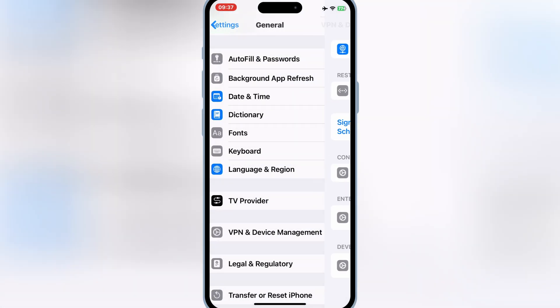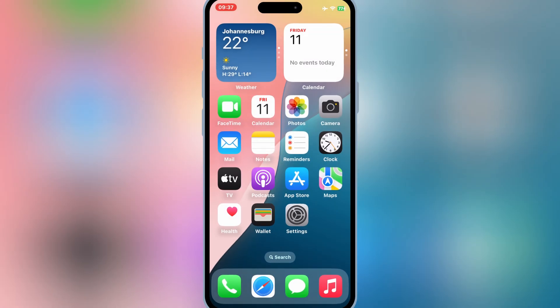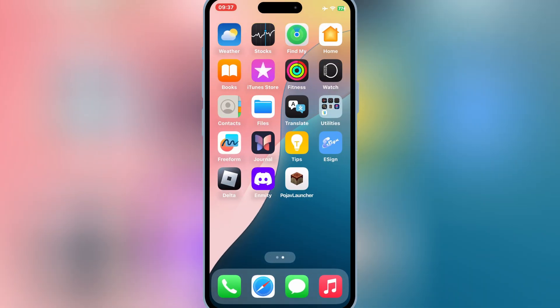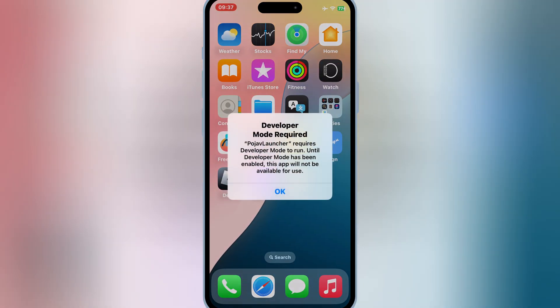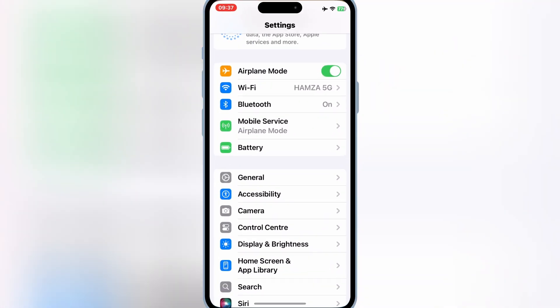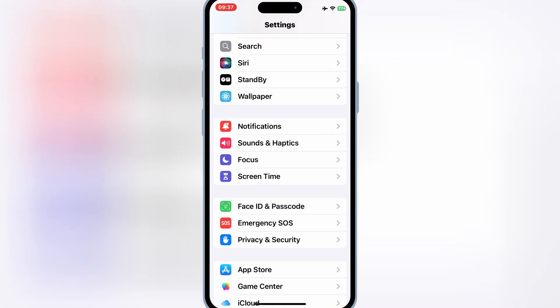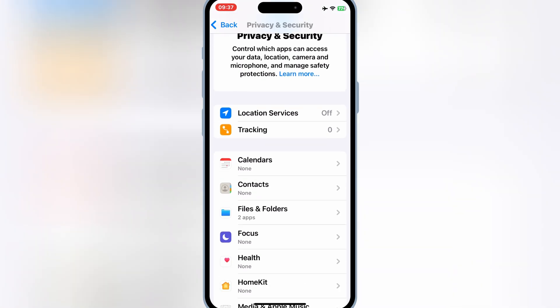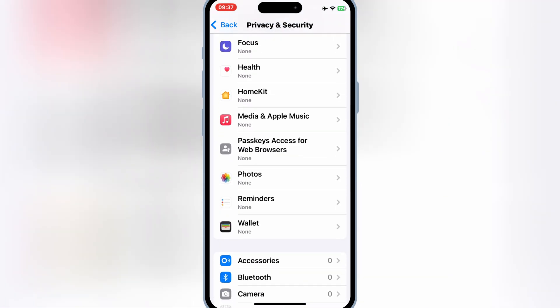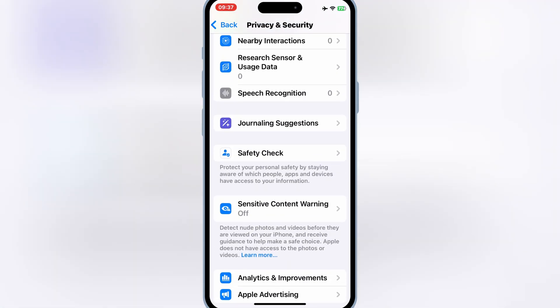Now you still need to enable Developer Mode to run Pojav Launcher on your iOS device. For this, open Settings, then open Privacy and Security, scroll down, turn on Developer Mode, and then restart your device.